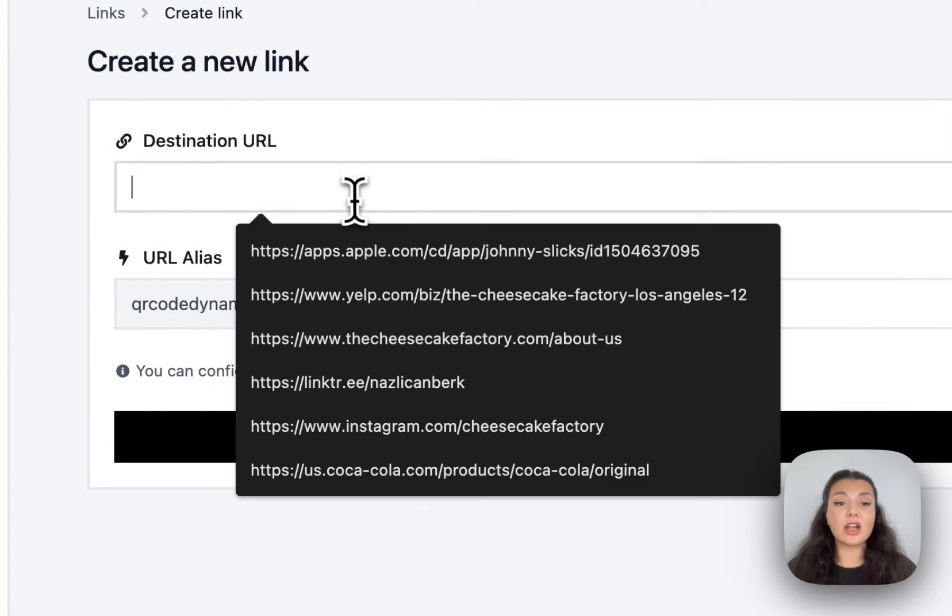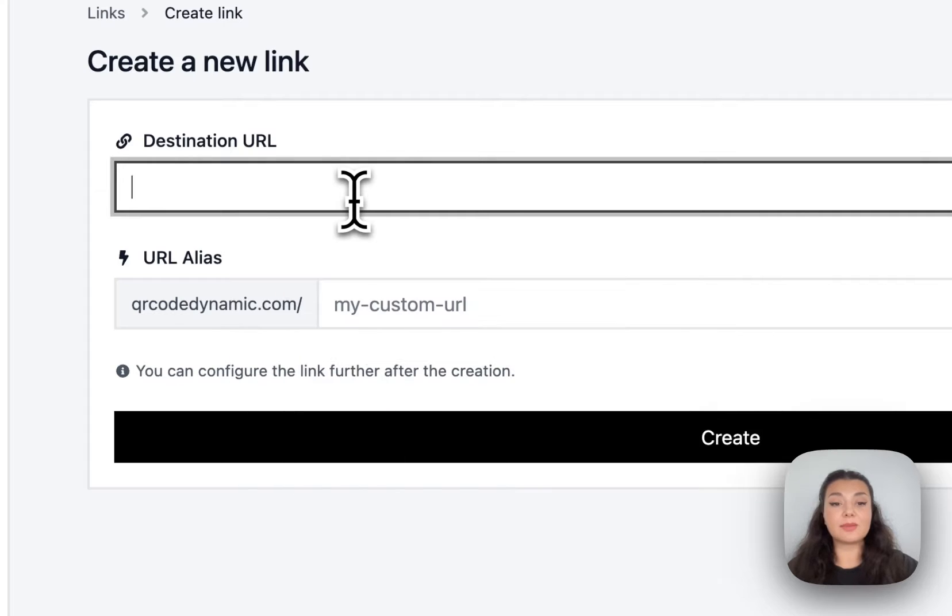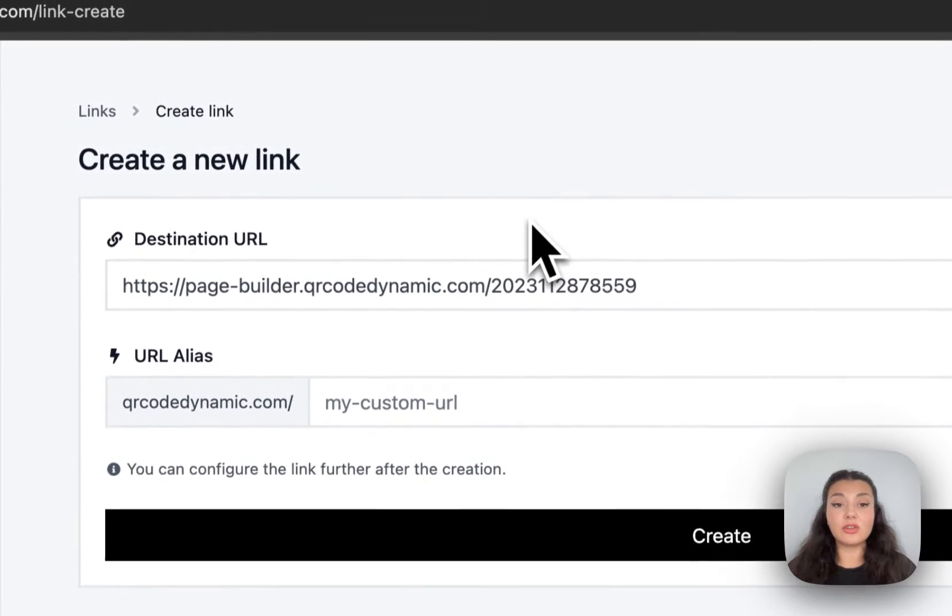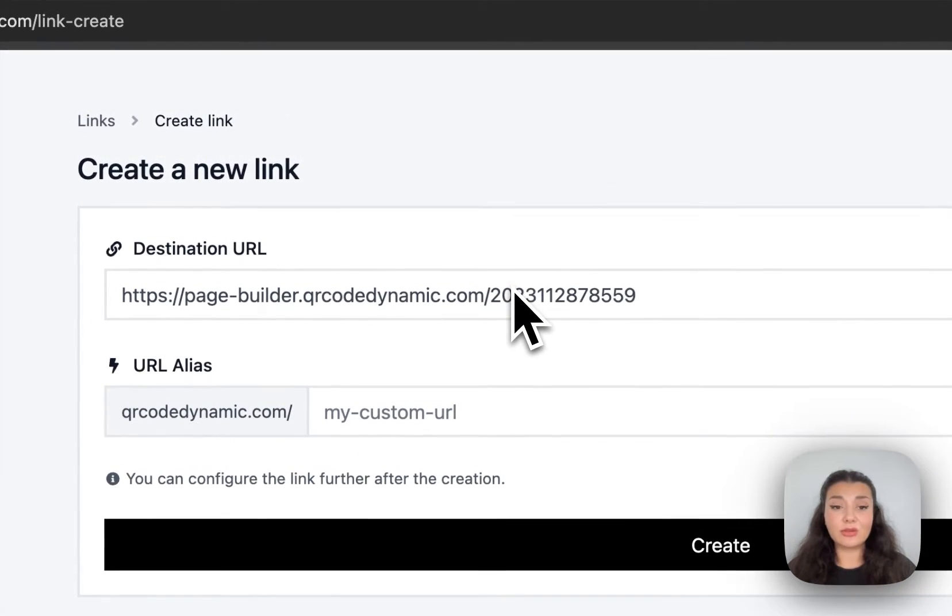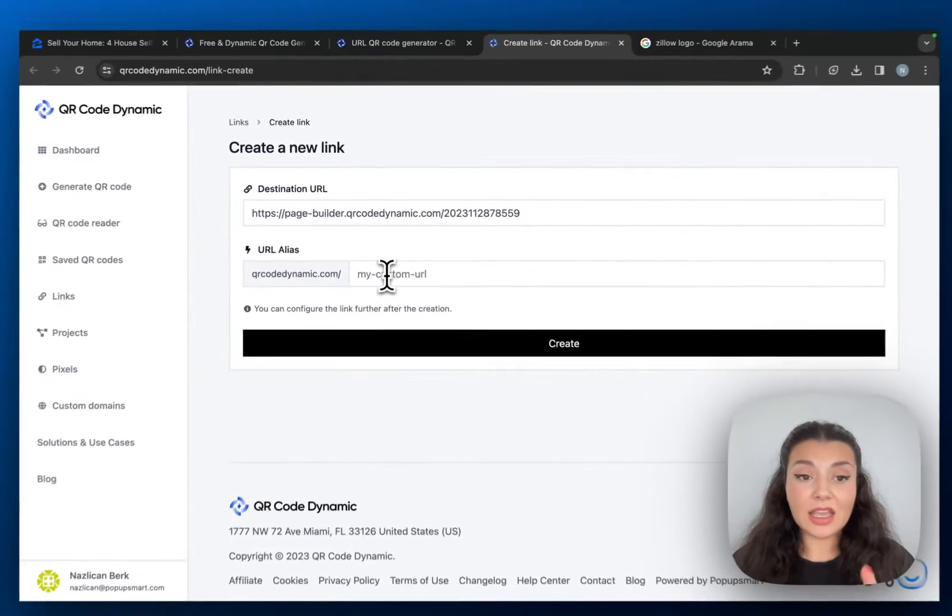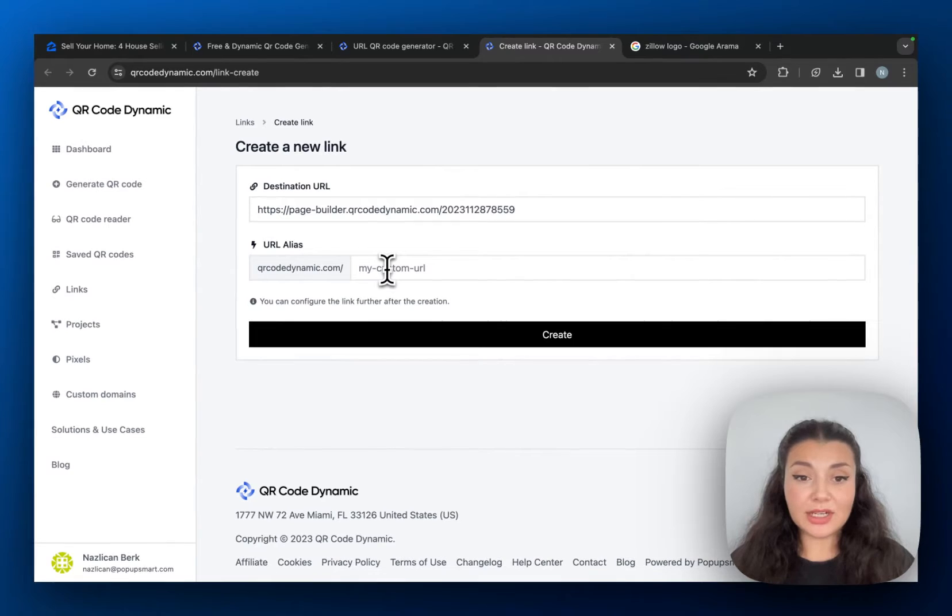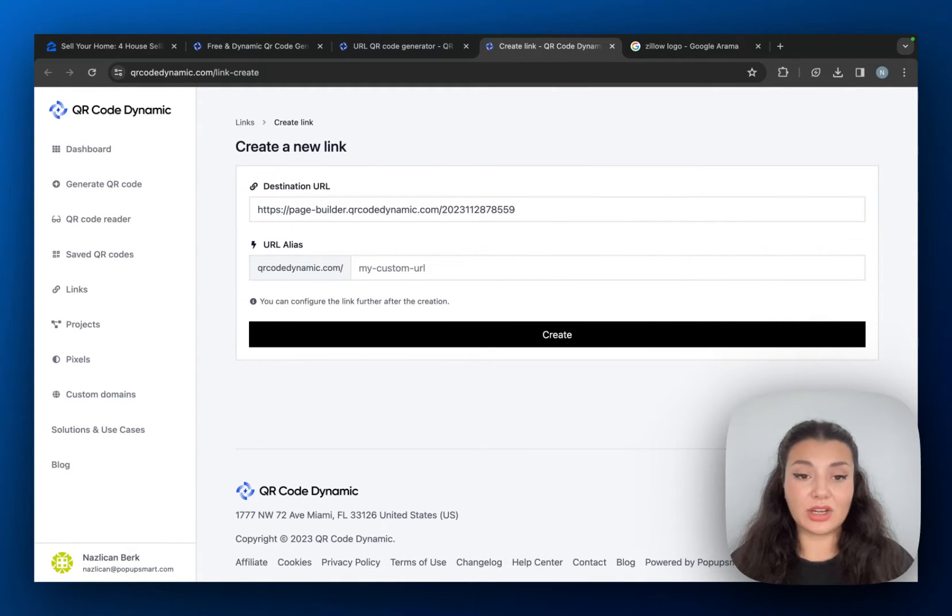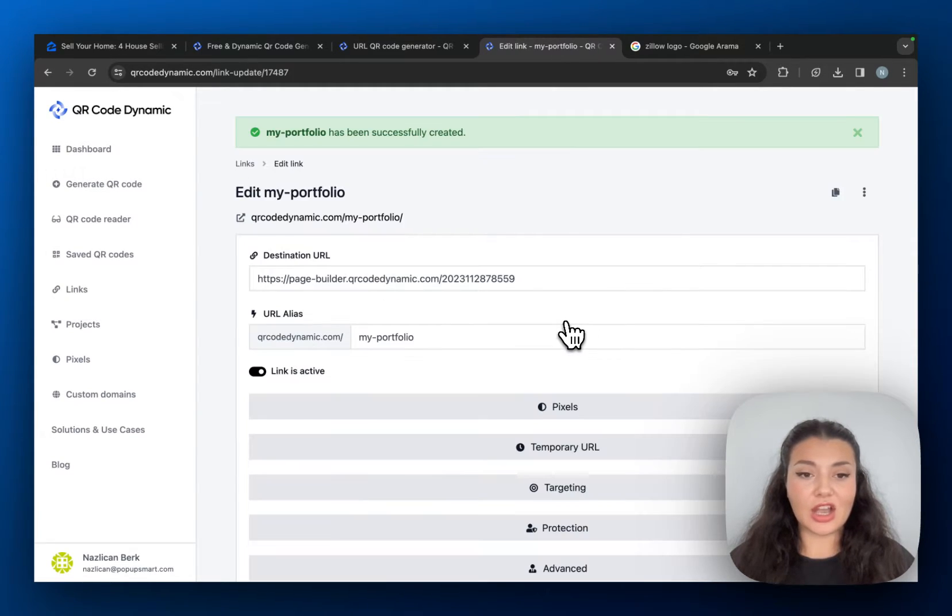This is where I will just paste my URL that I have just copied. And then one of the best parts is that you can even customize this URL.